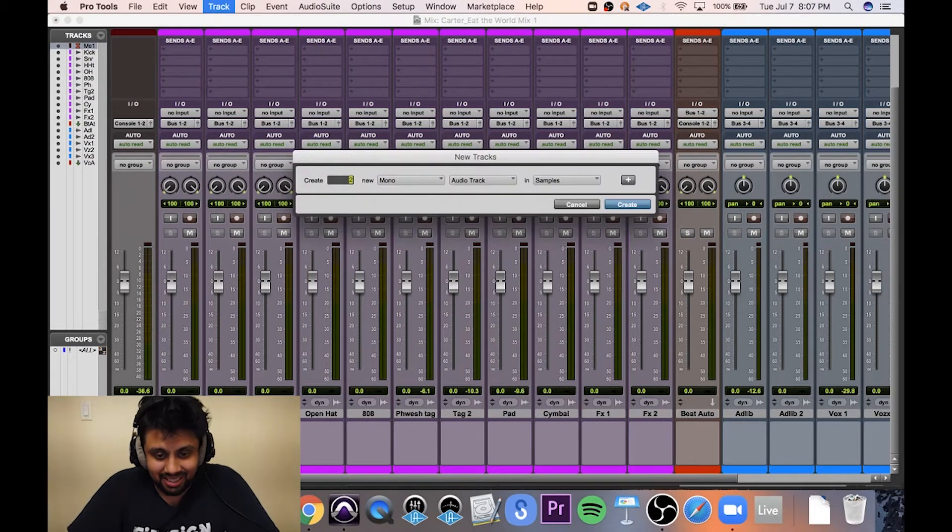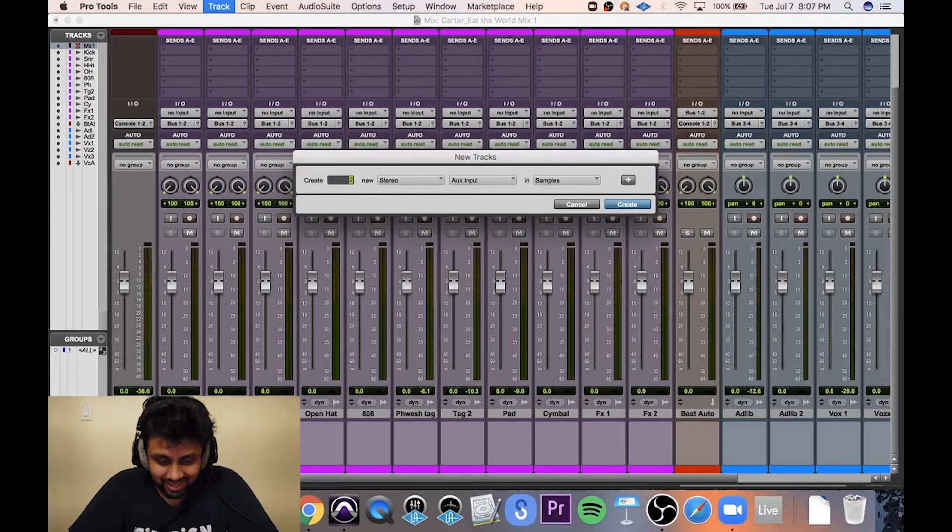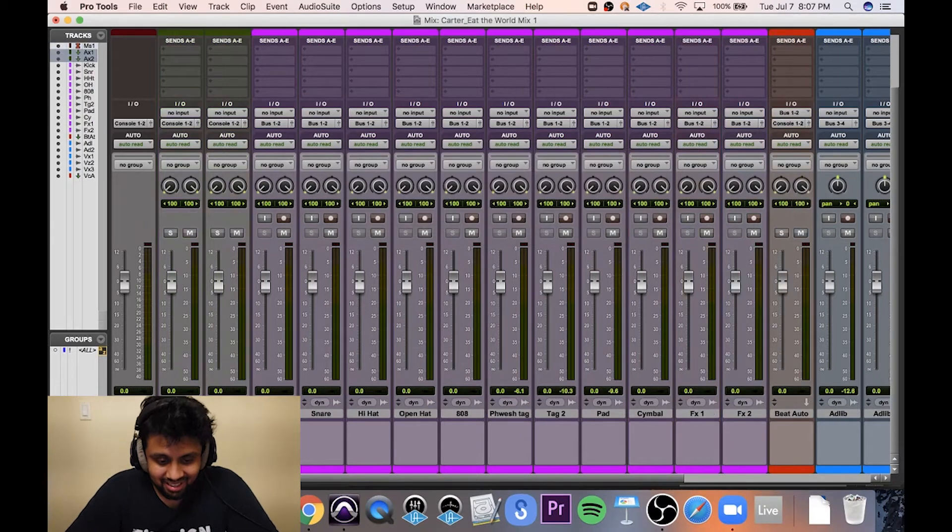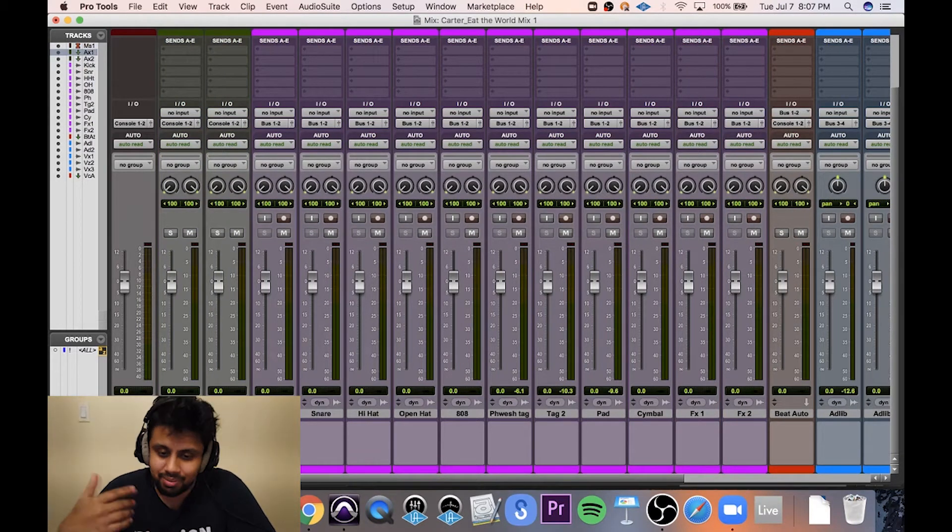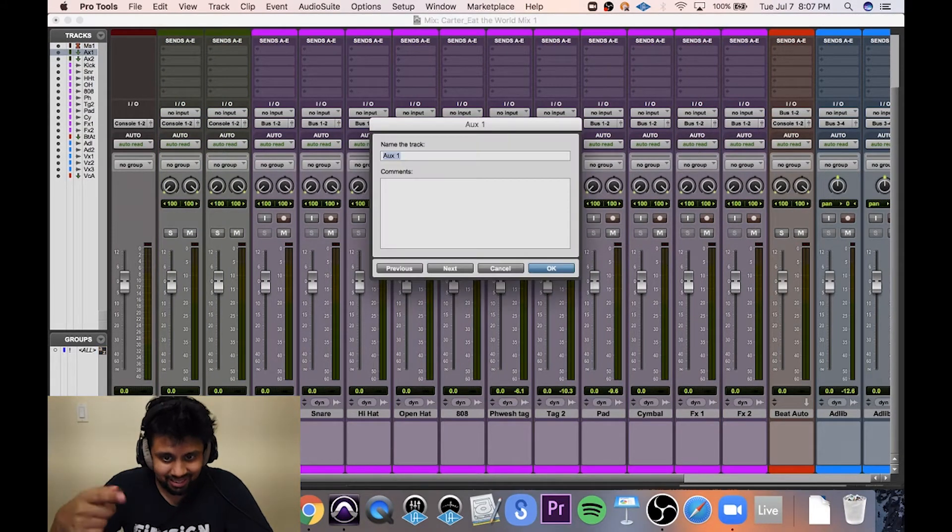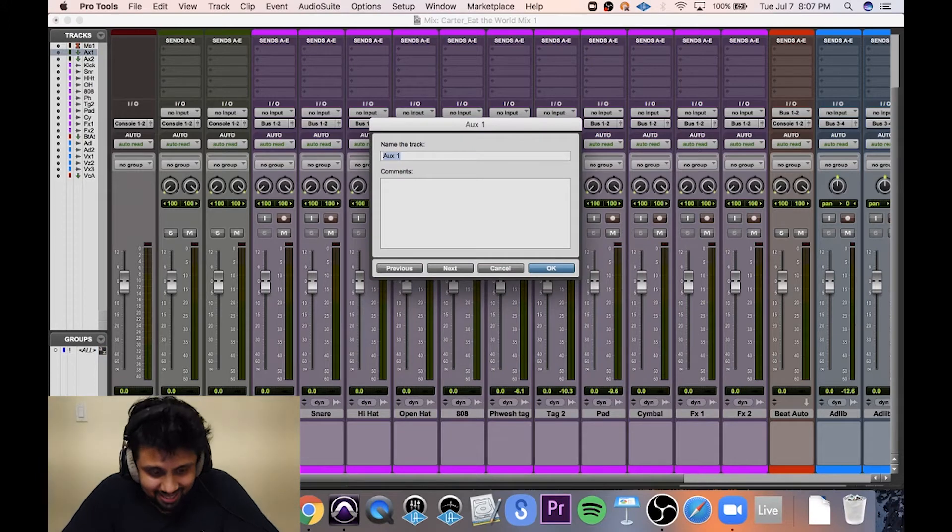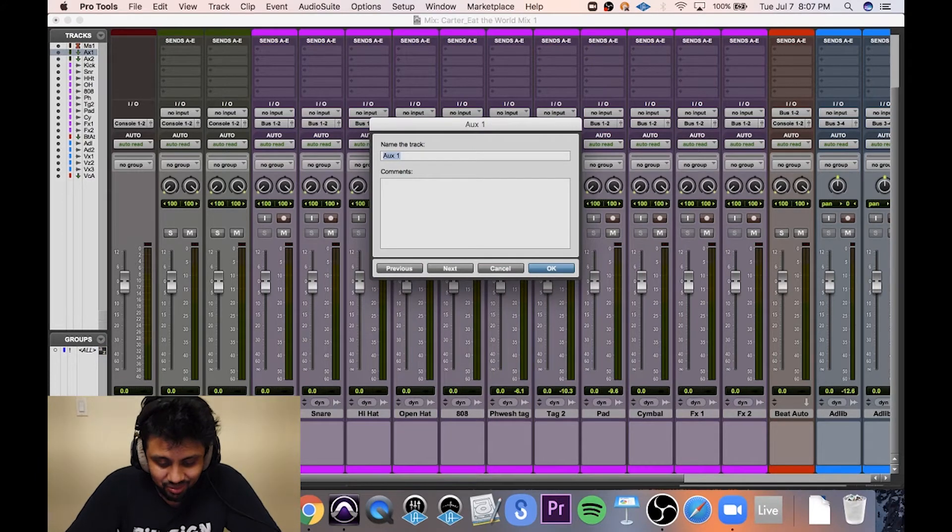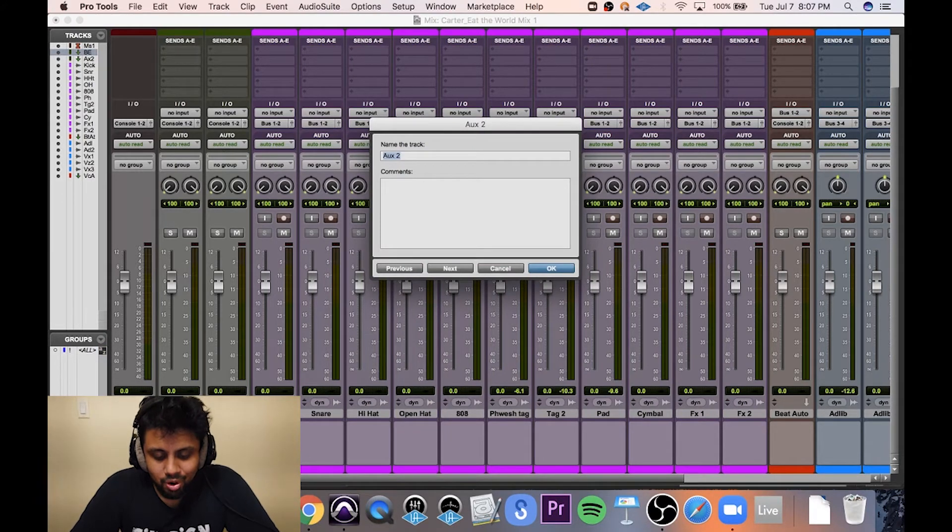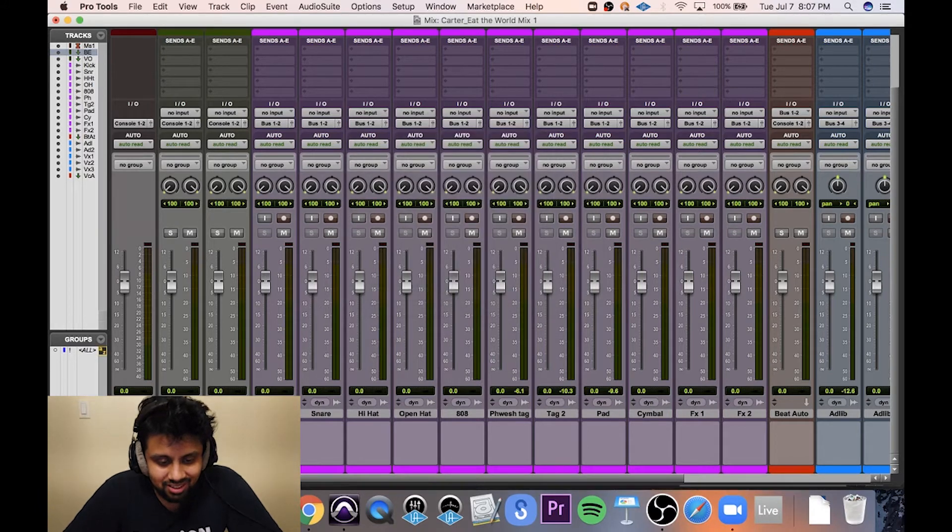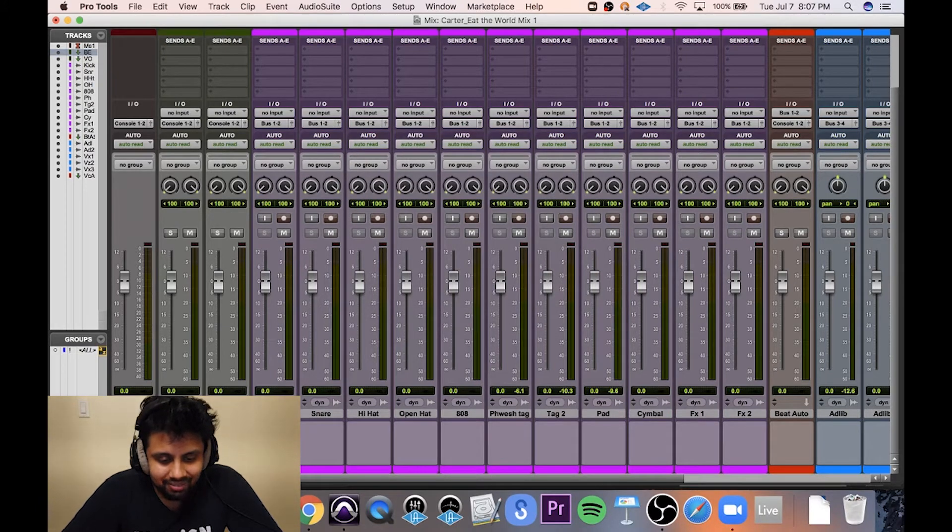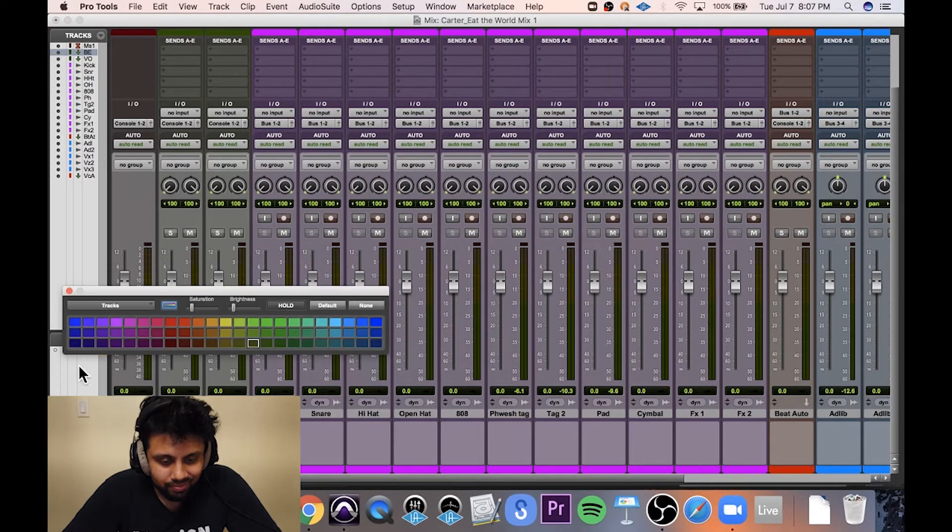Check this out. I know we're getting a little out there, but I can do this again if you guys don't get it the first time. So now I'm going to create two more auxiliary tracks called Beat and Vocals.